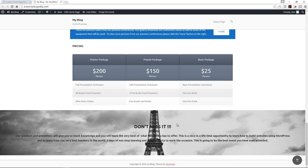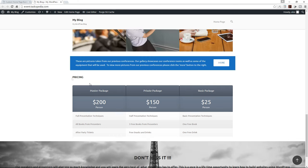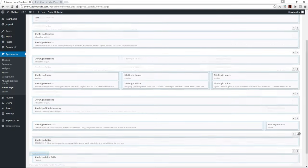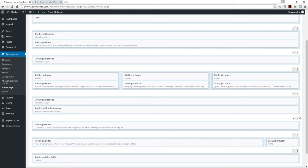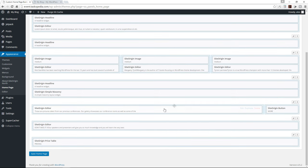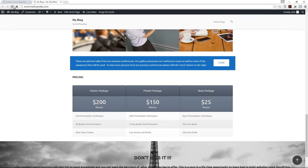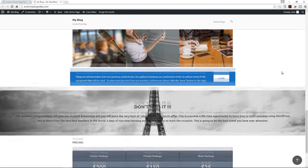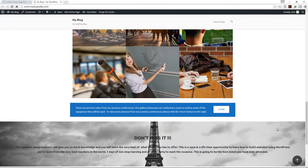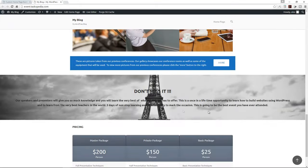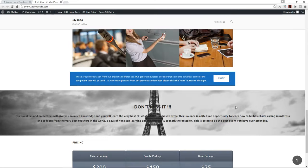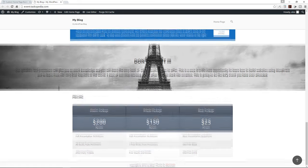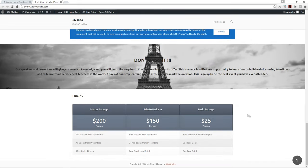This looks a lot better. But I want to drag this row above the pricing table. Let me drag it so it's just beneath the row with the text and button but above the pricing table. Let's save and refresh. Now you can see the parallax effect — as I'm scrolling, the image itself scrolls. Scrolling up, the image scrolls up; scrolling down, the image scrolls down. That's how the parallax effect works.